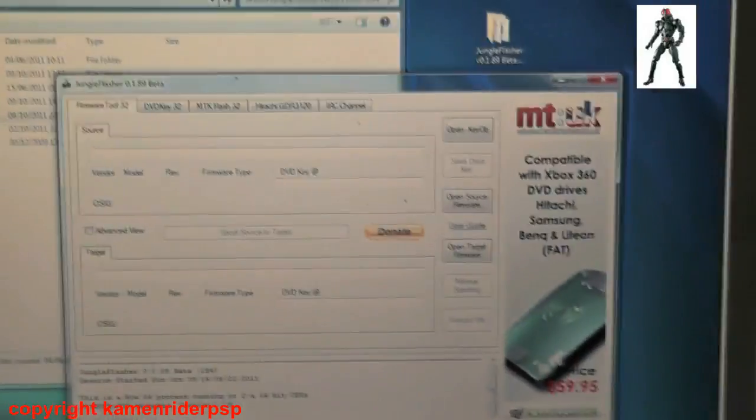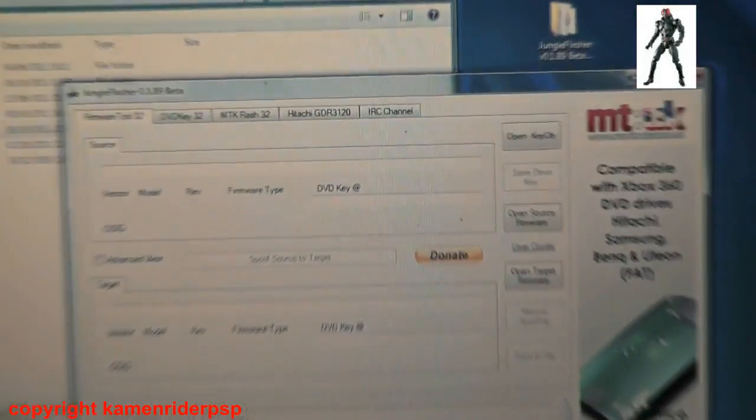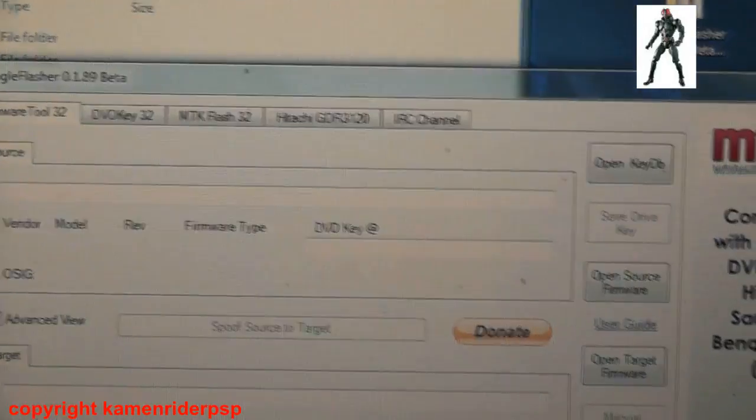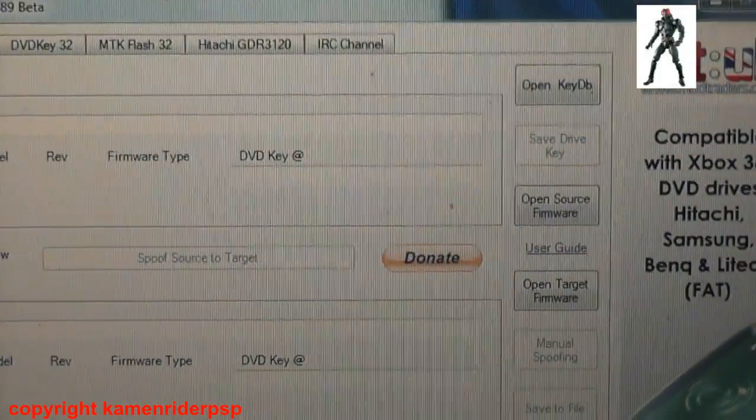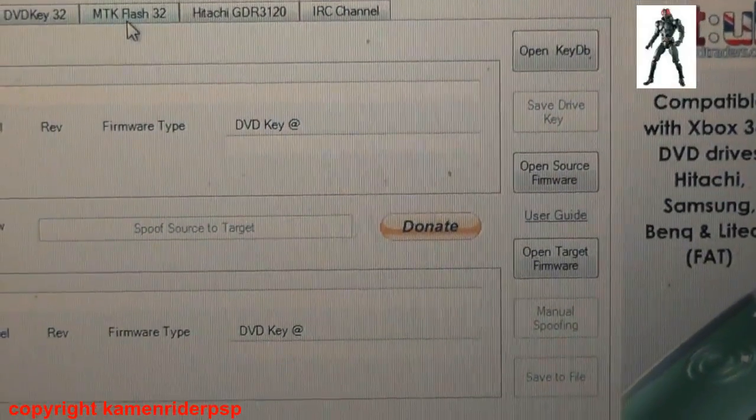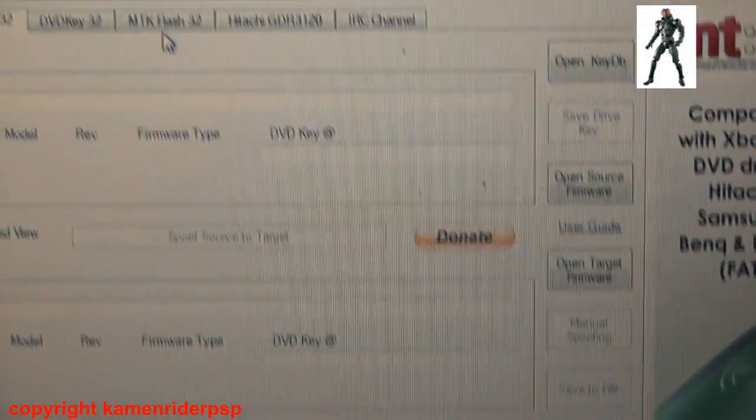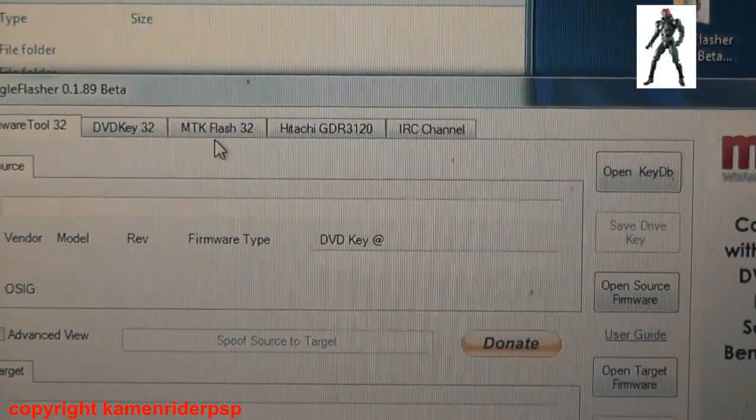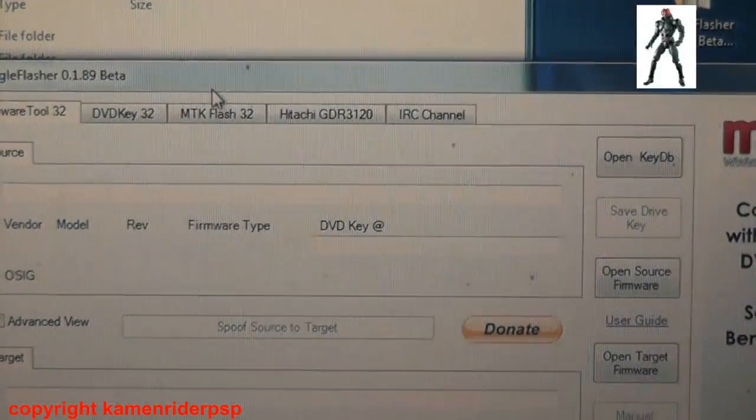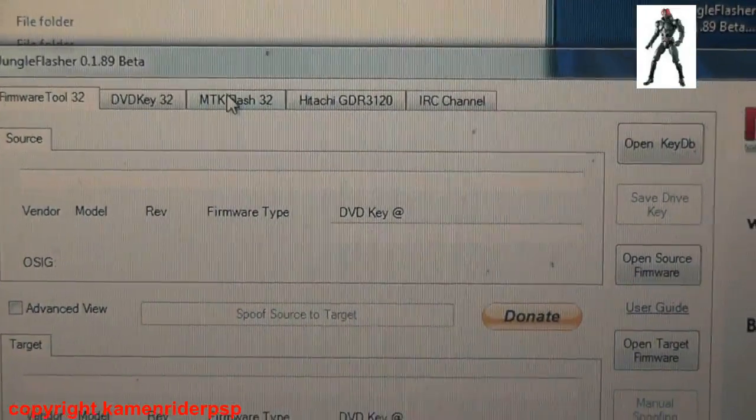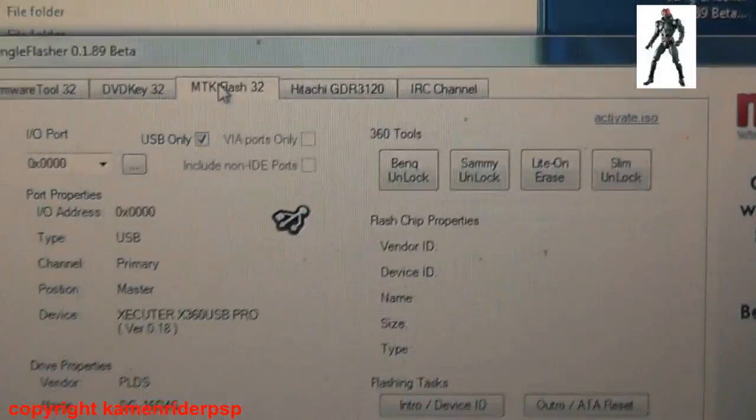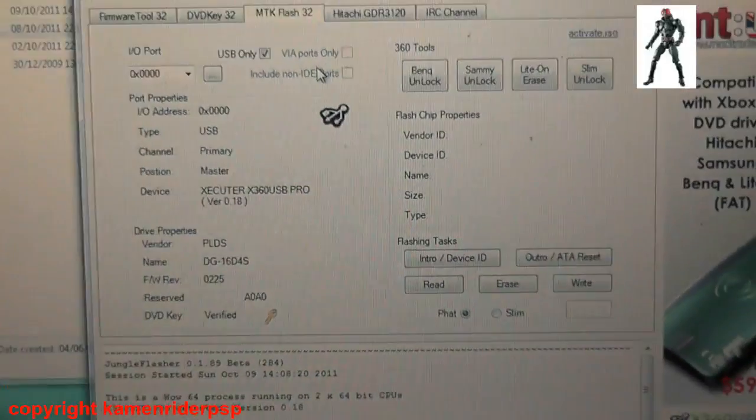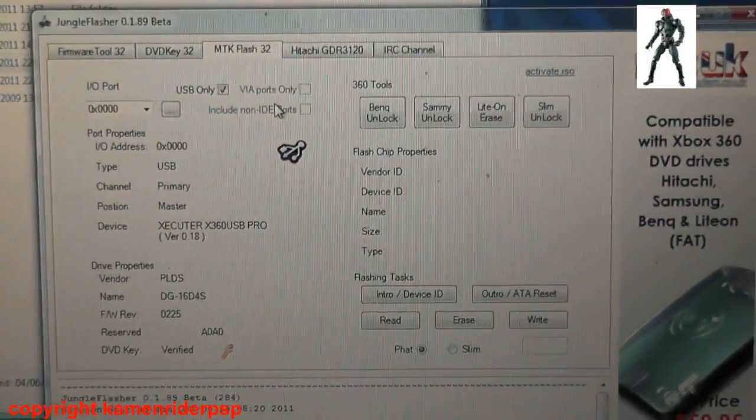Now you're going to click onto the MTK Flash 32. As you can see, it's detected the drive.